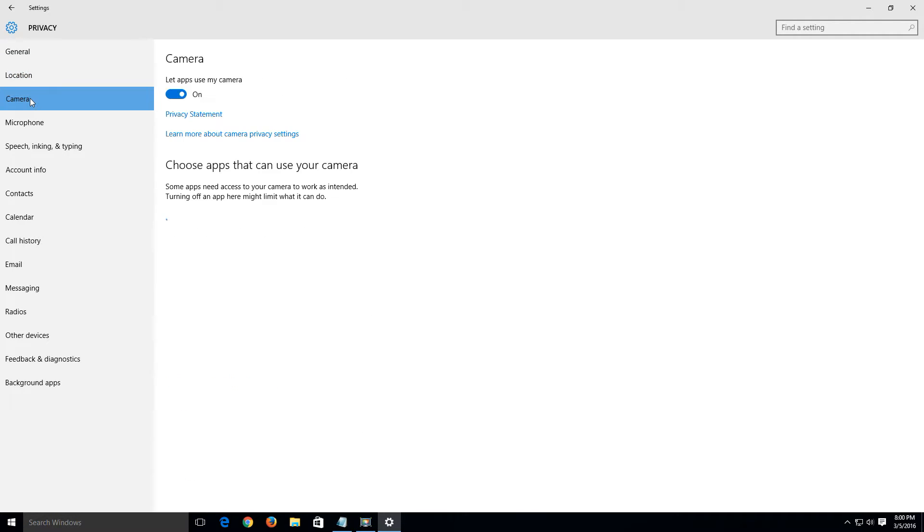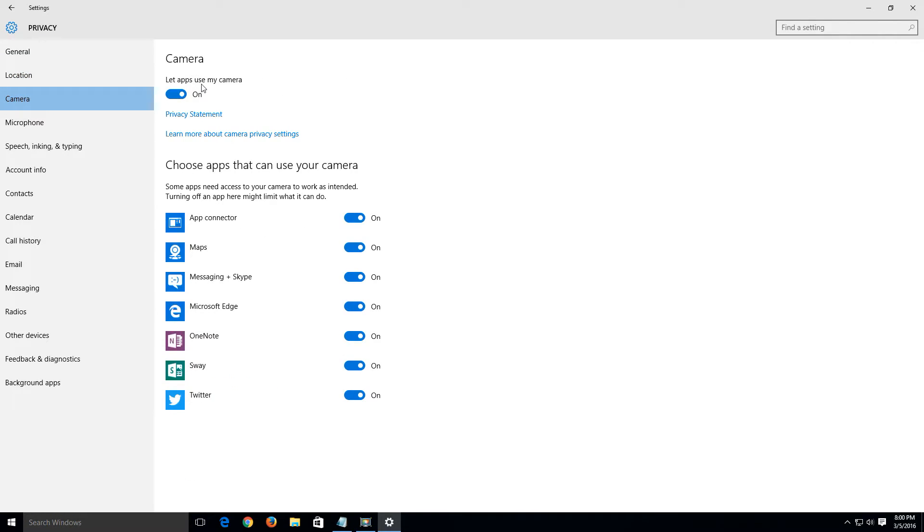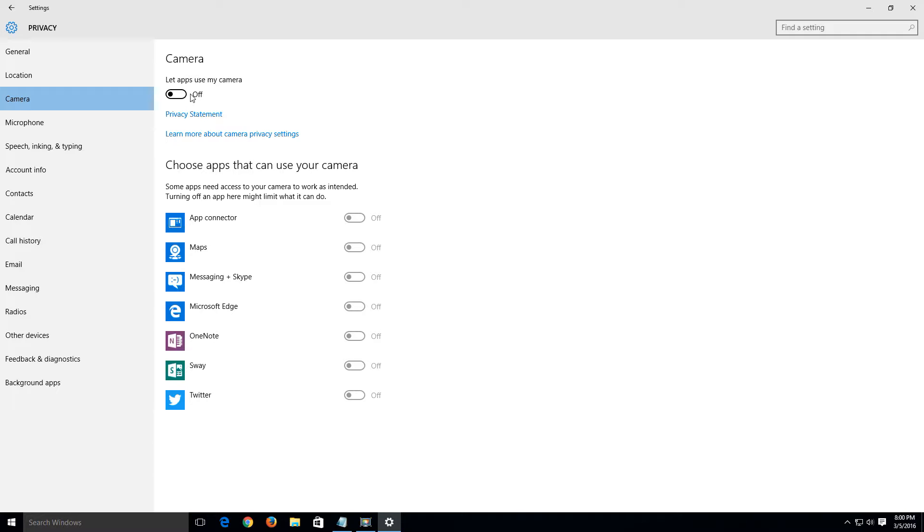Now we're going to do a left click over camera. Let apps use my camera - we'll turn that off. Now keep in mind some of the apps that you download through the Microsoft Store or different applications that you may have on your computer installed a different way, this could actually hinder the features on that app a lot. So just keep in mind where you disable this in case you want to re-enable this in the future.